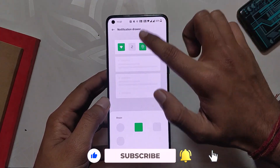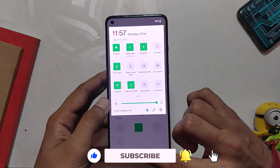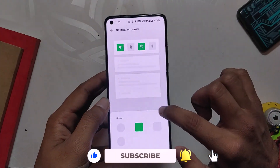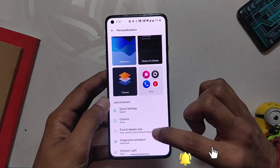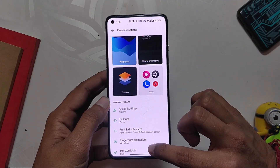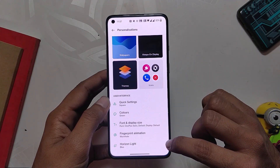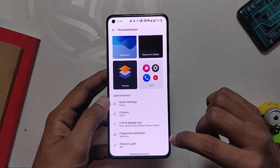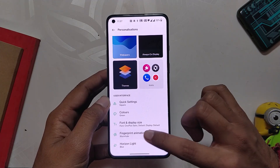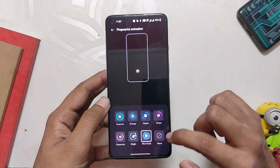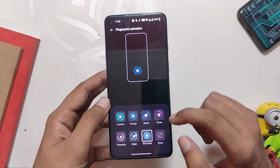After that, you can also change the icon shapes of Quick Settings icons. Coming back to Personalization Settings, we have options for Fingerprint Animations and you get 8 types of animations to choose from. And finally, we have Edge Lighting or Horizon Lighting.